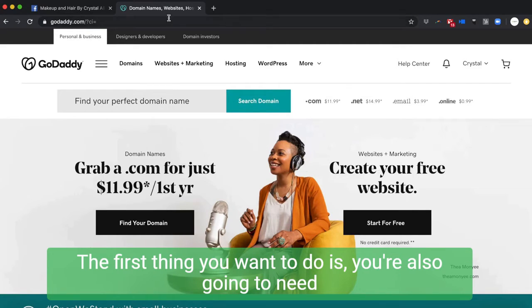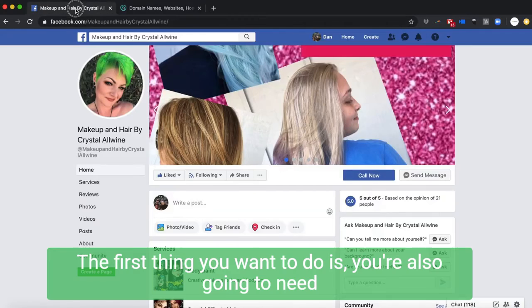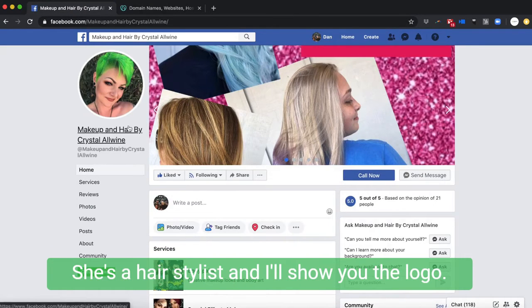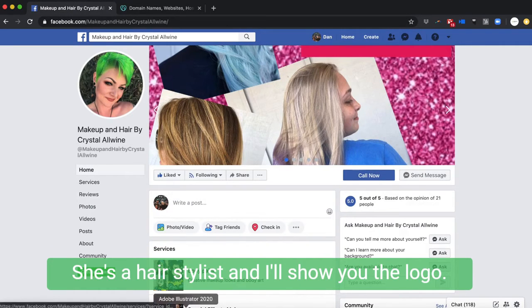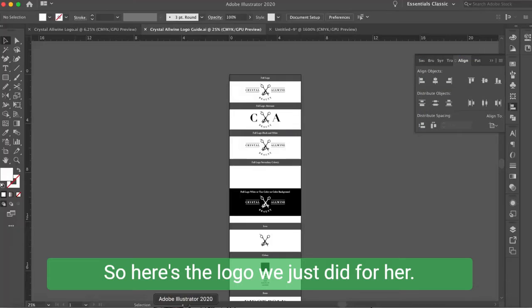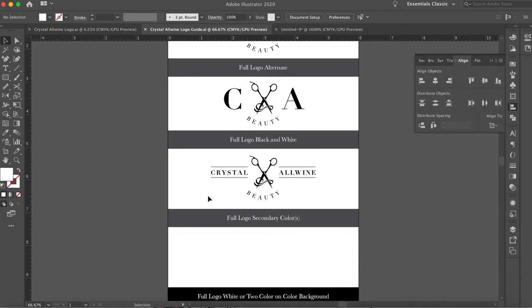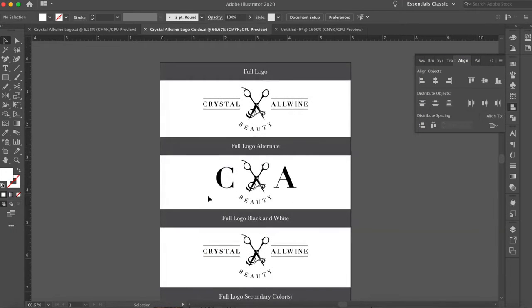So we're in her GoDaddy account. The first thing you want to do is you're also going to need to bring up—this is her, she's a hairstylist. I'll show you the logo. So here's the logo we just did for her. Pretty cool.